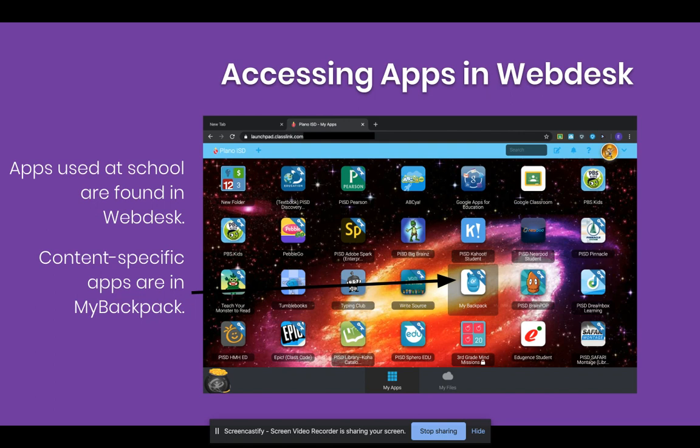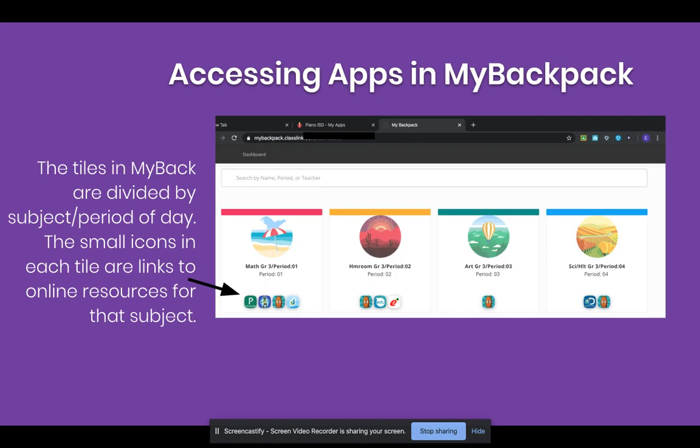Double-click the My Backpack icon and you will see tiles for specific subjects or period of day. The small icons at the bottom of each tile are resources that are linked to that subject or period. In this first example, there are four online resources that support math — one is the online textbook and another is Dreambox.